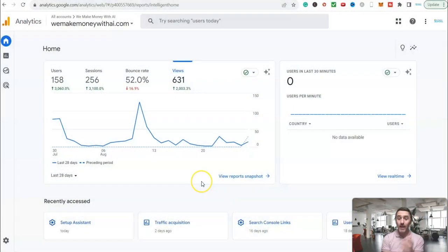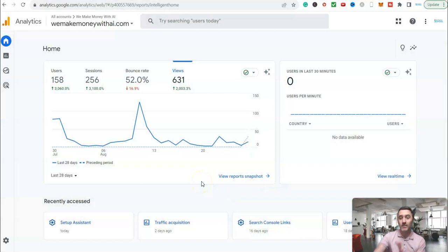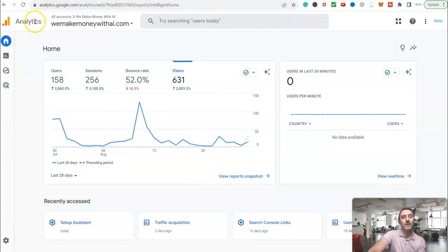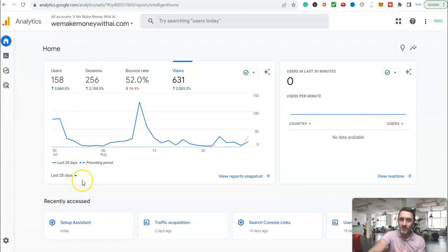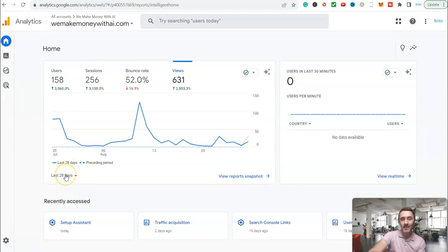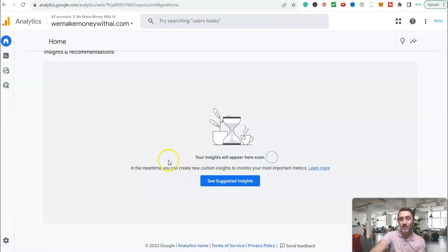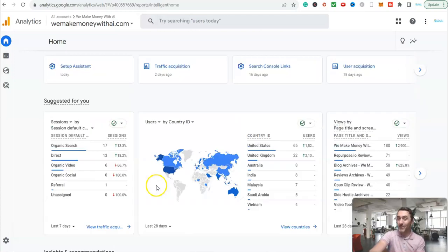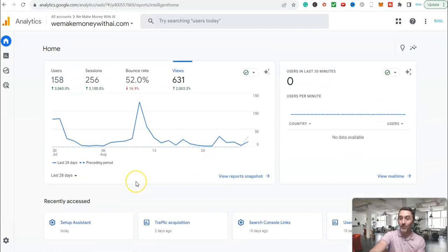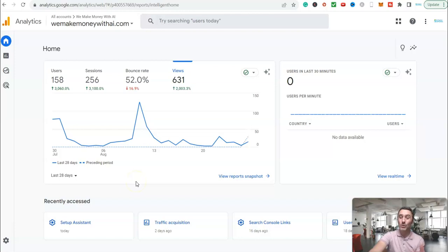So as you can see here, we are over in Google Analytics. This is the numbers for the website for the last 28 days. We didn't have anything previous to this. I'm going to share with you all the numbers that I can, but bearing in mind, it is only 28 days from when we created this website.